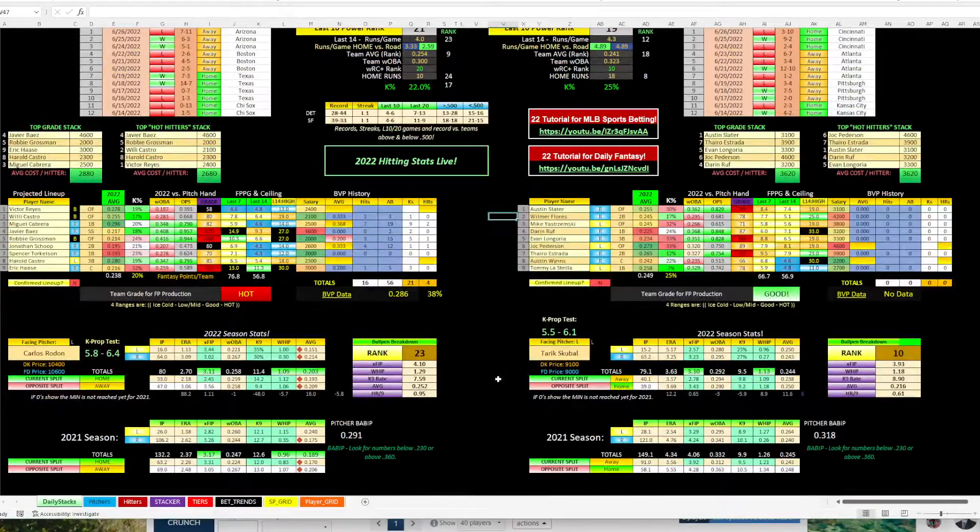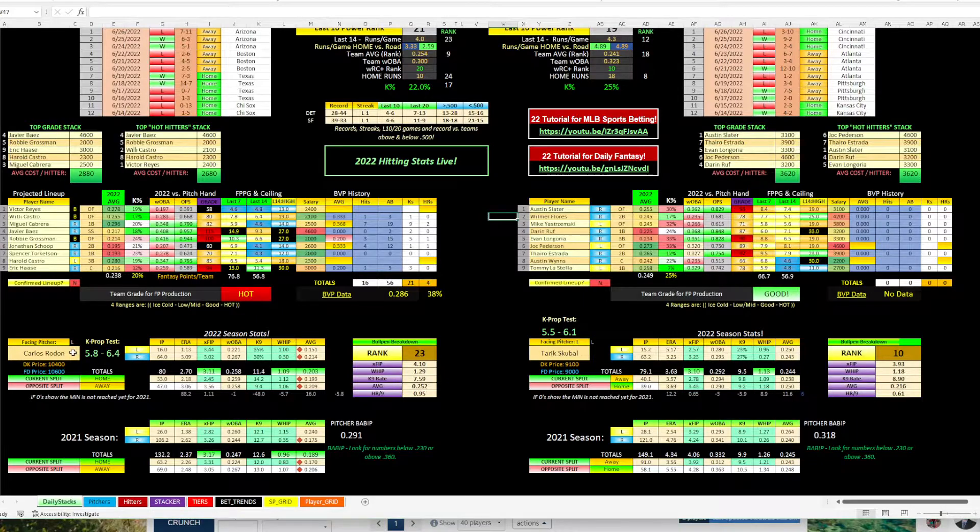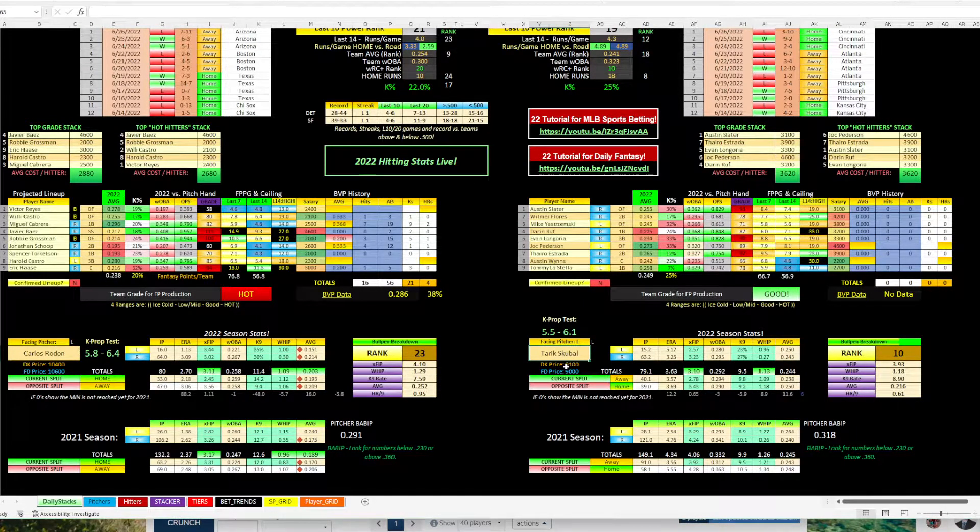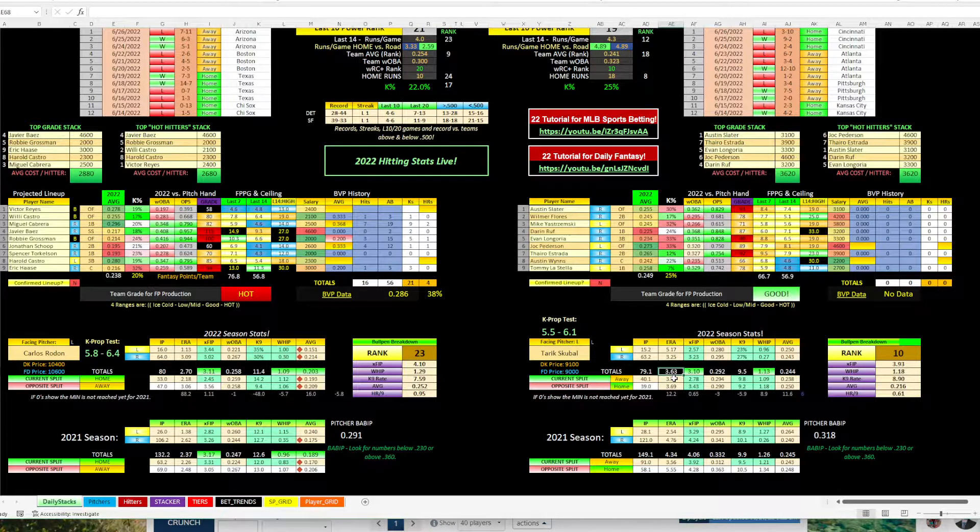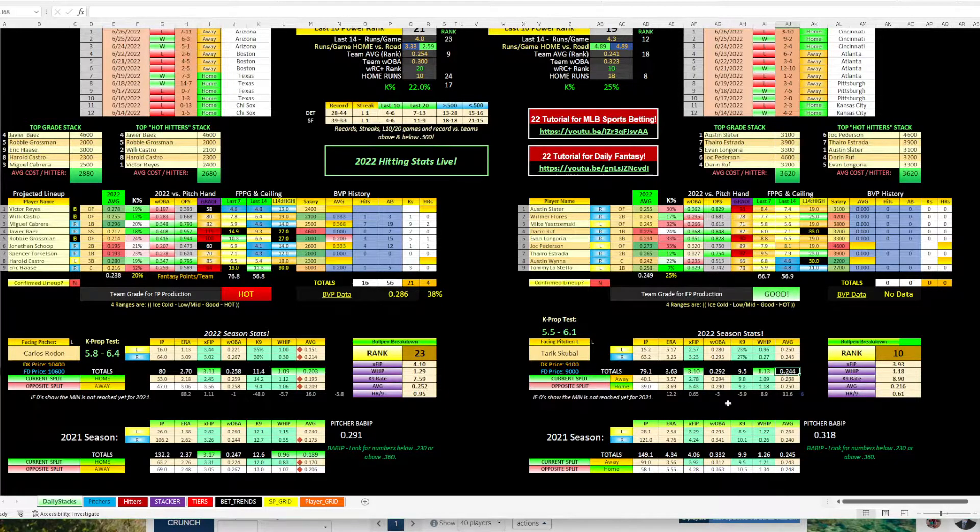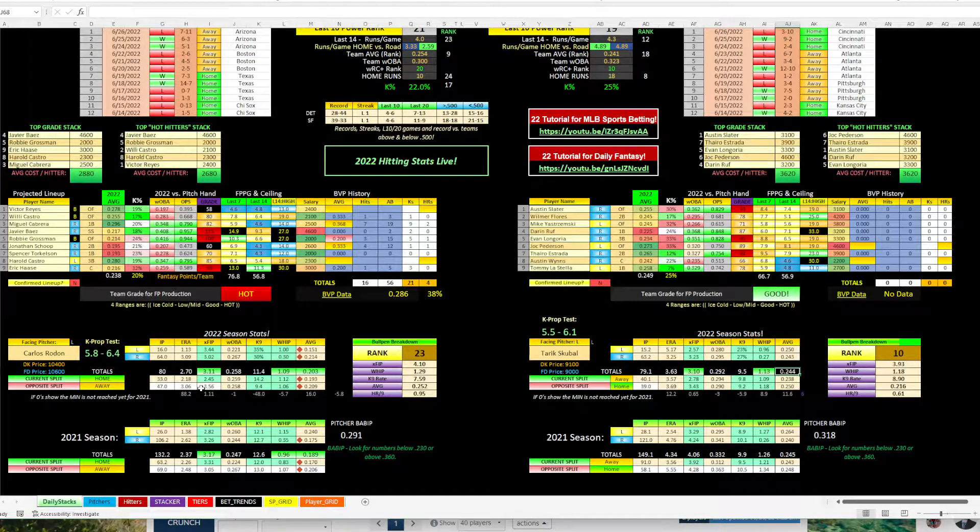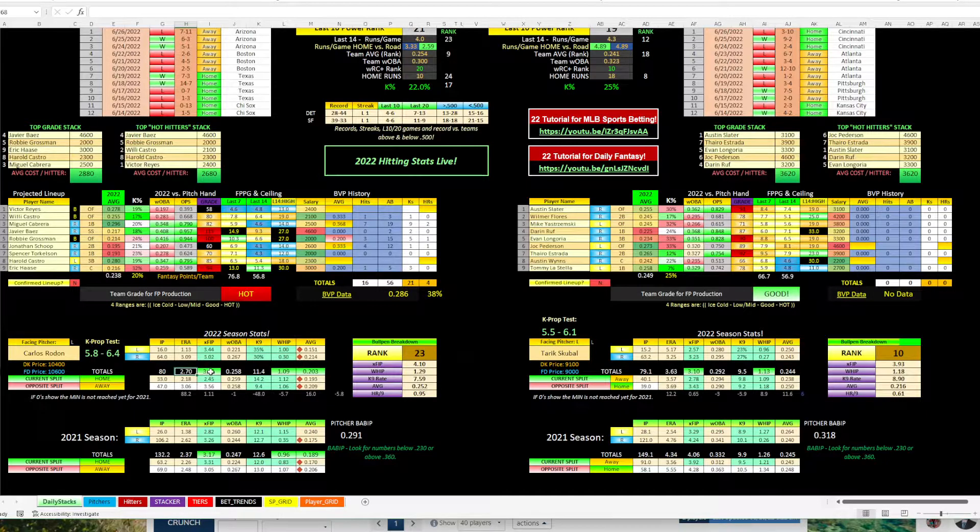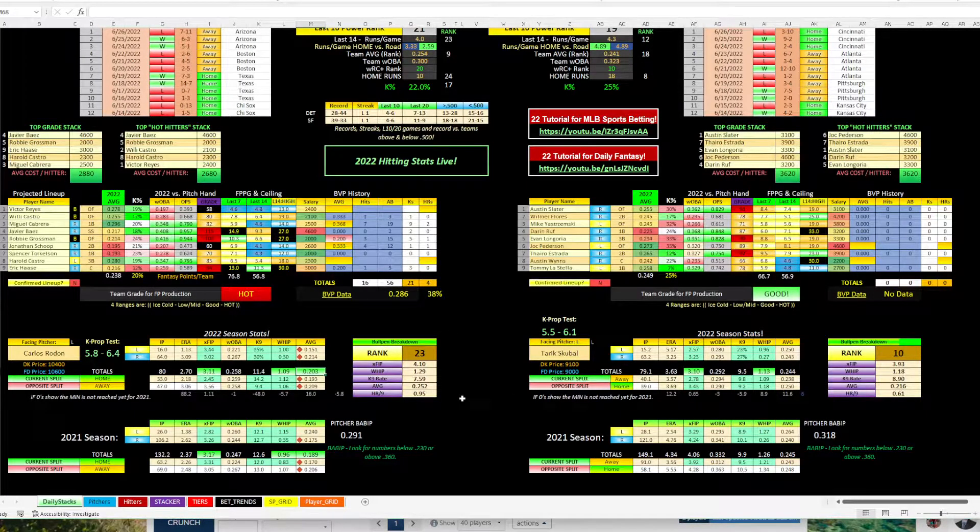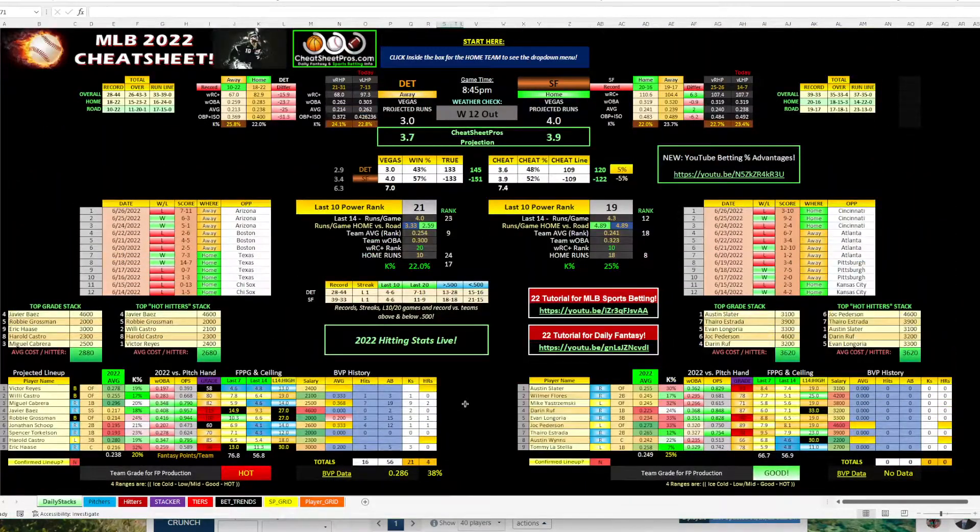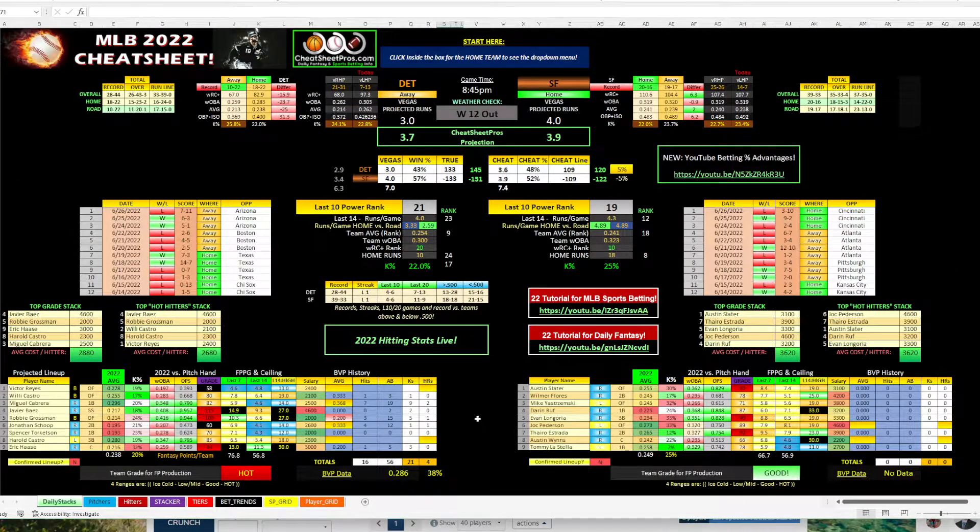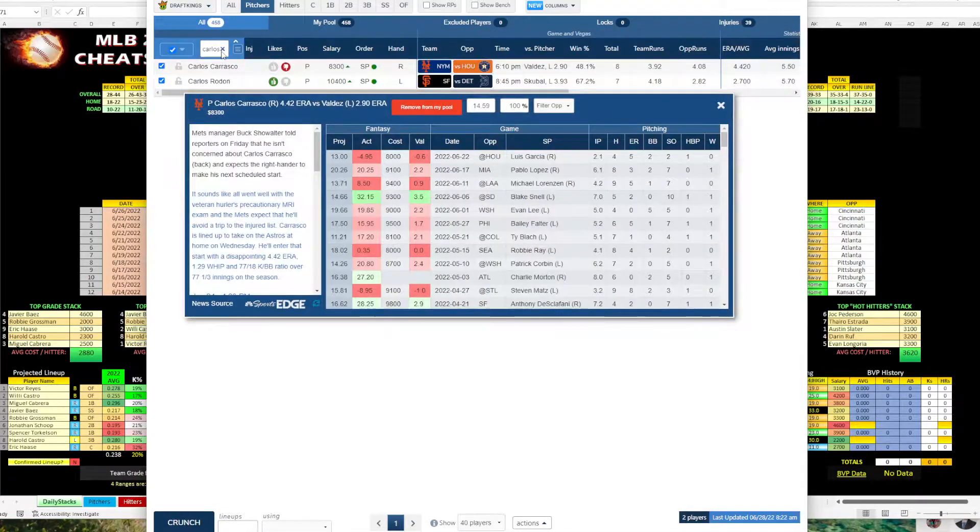But when you come down here and you look at the pitching side, we have Rodon versus Skubal. And he was really good to start the year. If you look at his numbers, he's got a 3.63 ERA and XFIP of 3.10, allowing a 244 average. So we're going to look at him and then Rodon's the same. 2.7 ERA, 3.11 XFIP, allowing a 203 average. So you can see both pitchers are good. Both hitting teams are not so good. So why do we like the Giants run line?